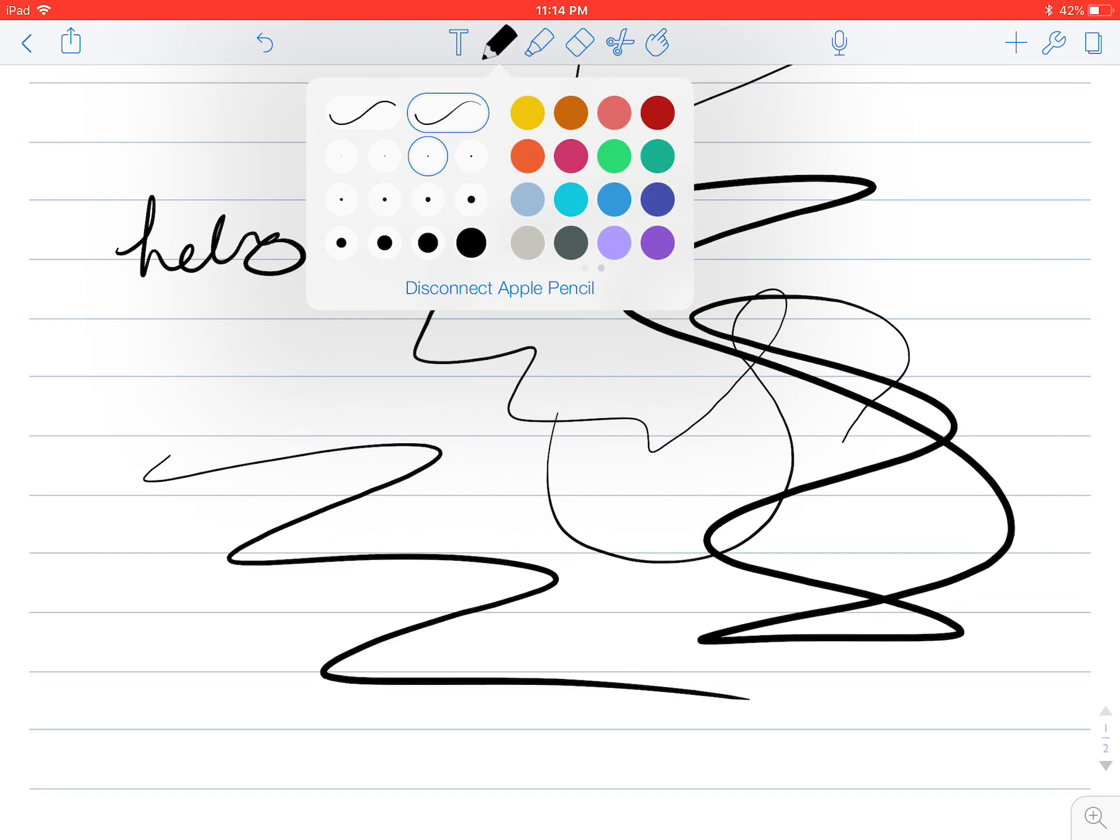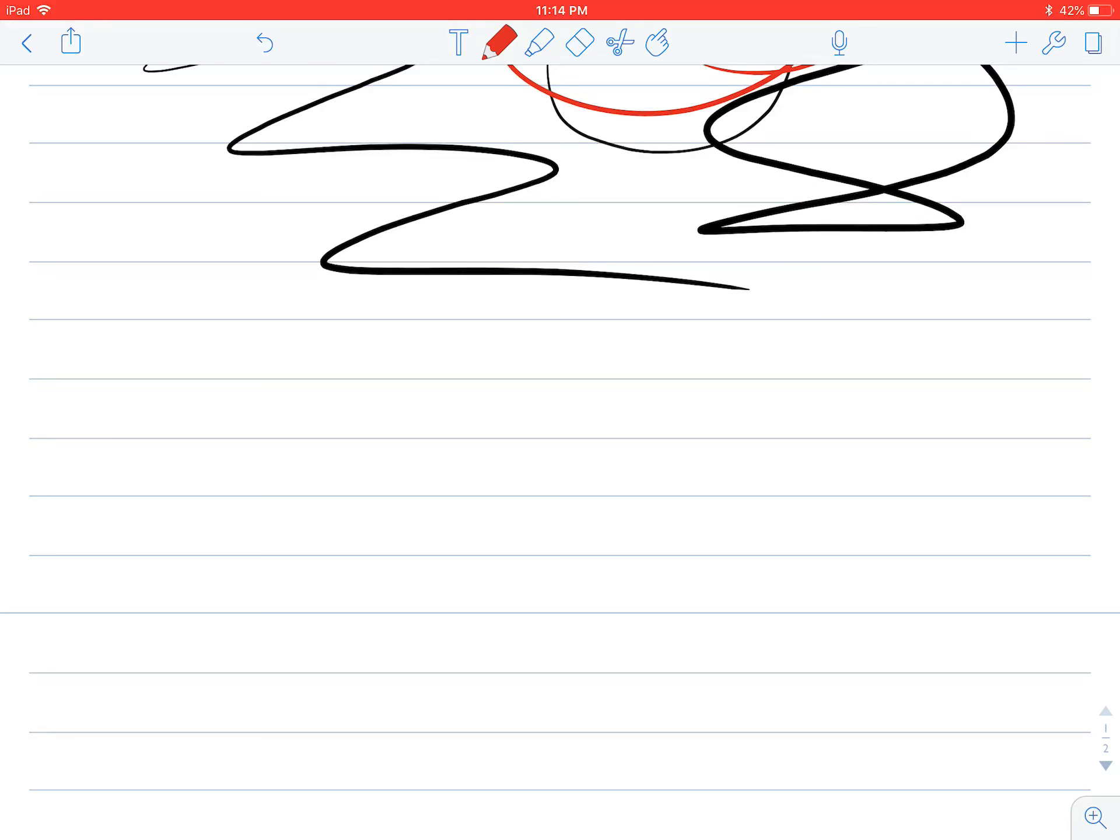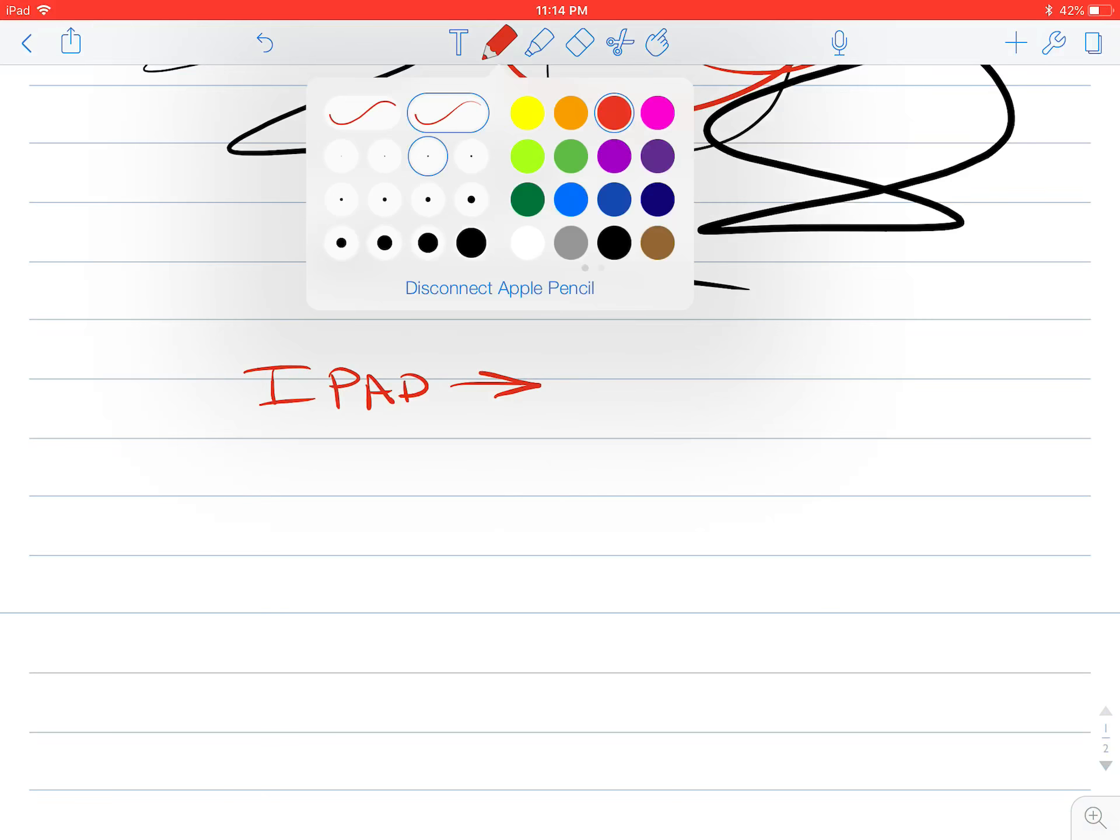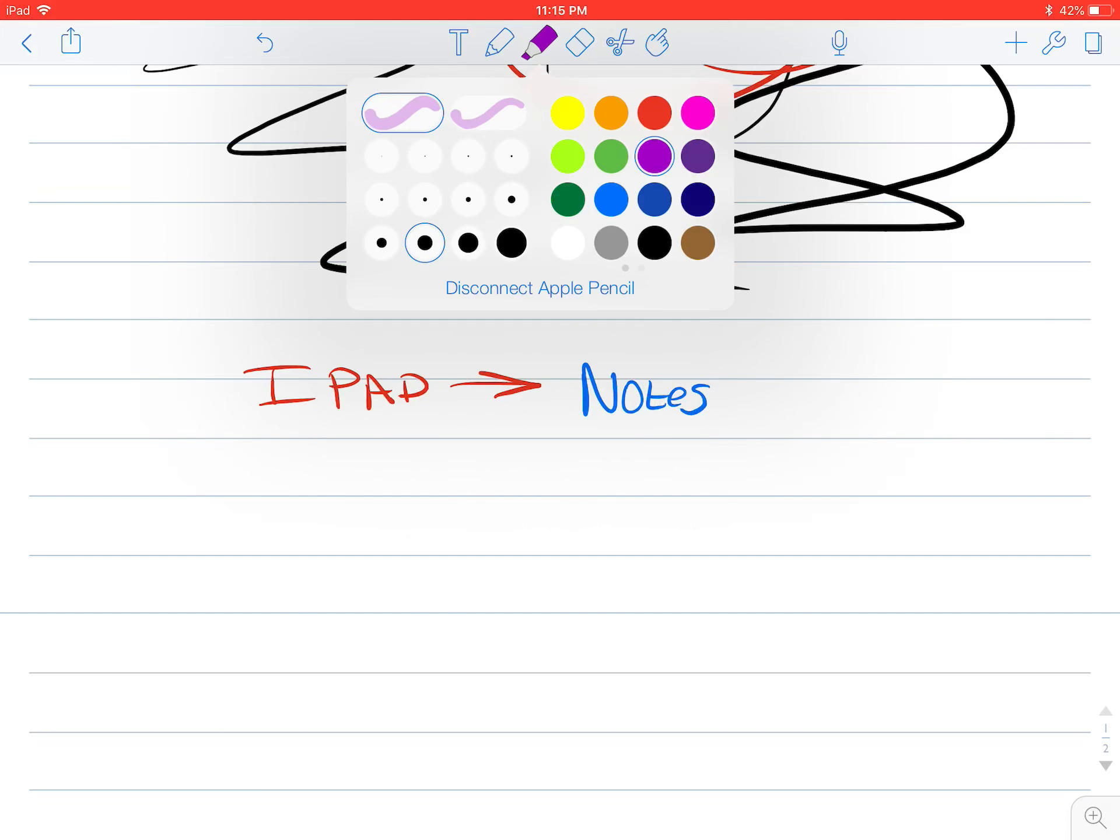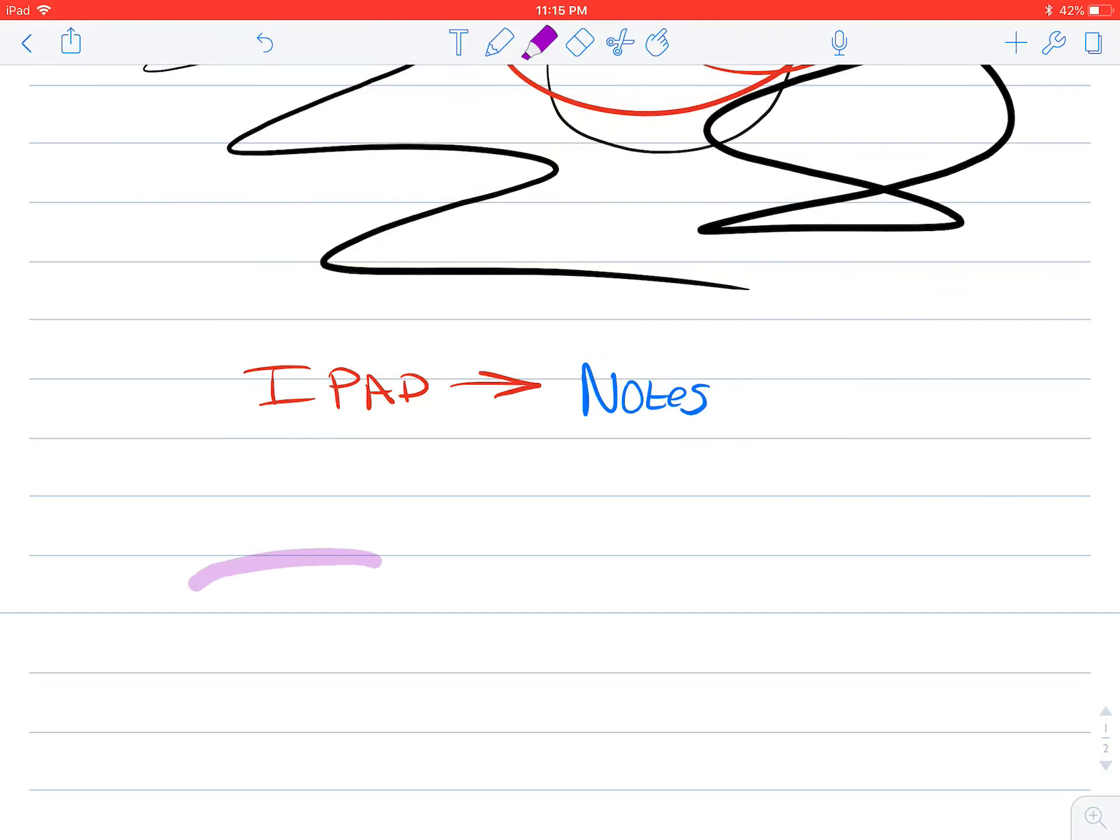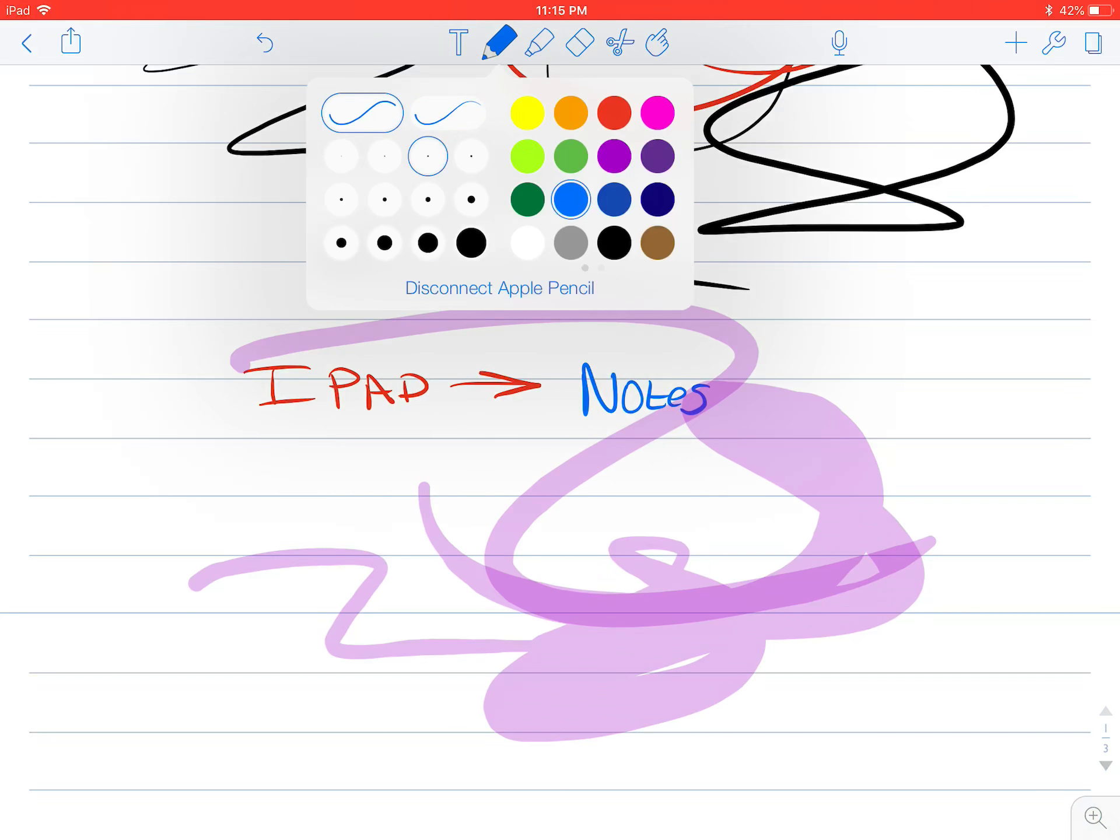So I can write hello, and I can change the thickness by how I push on the iPad. And here we have a variety of colors, you have red, all sorts of colors, you can just write on the iPad. Next tool is a highlighter. So same idea here with the thickness, the harder you push, the thicker the pen will get.